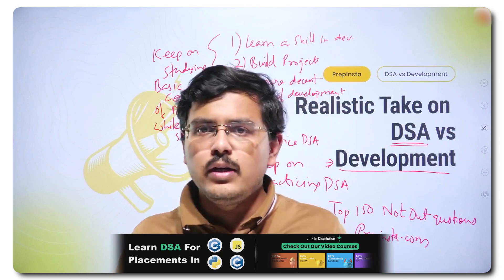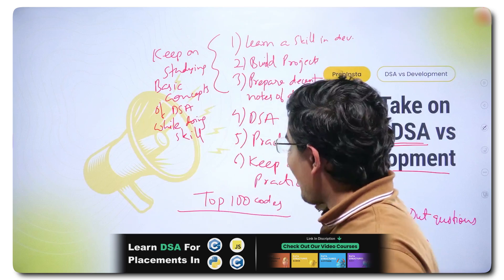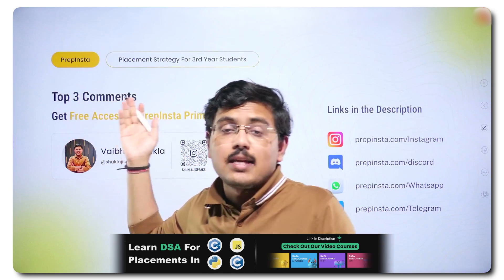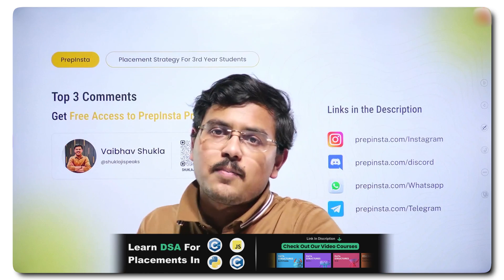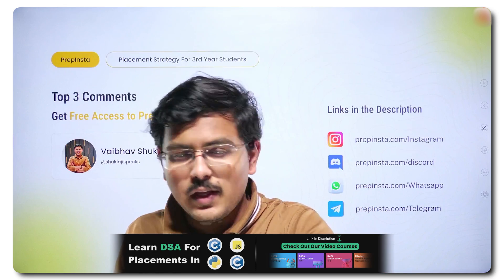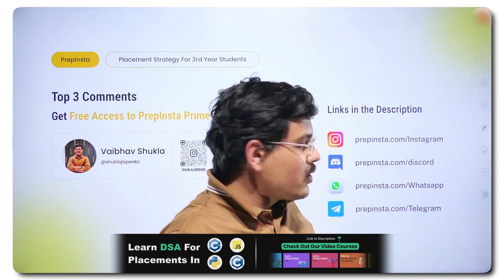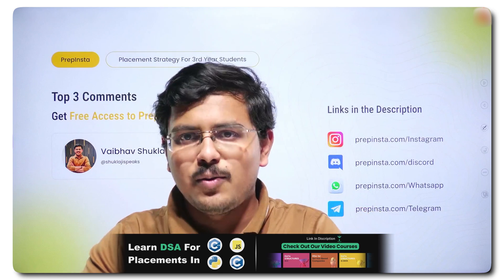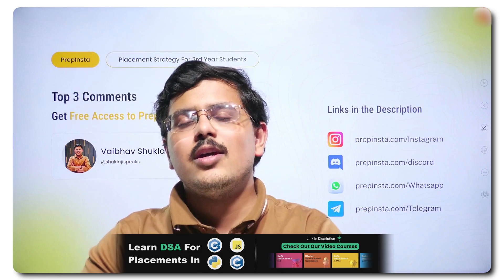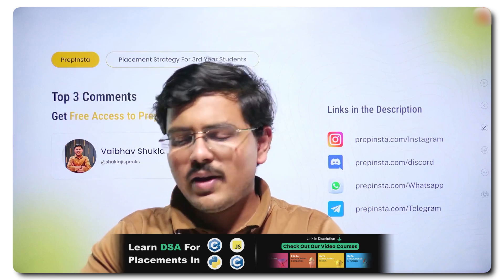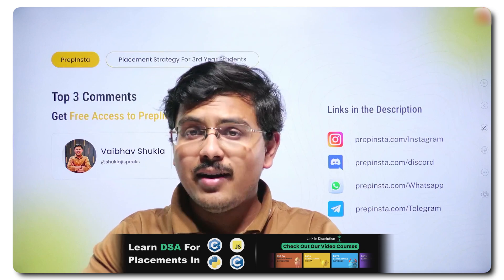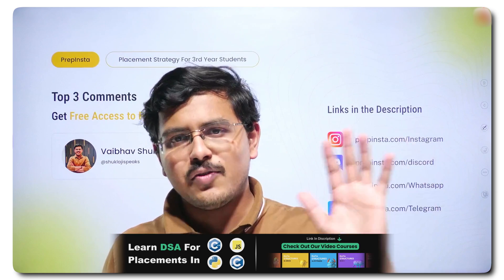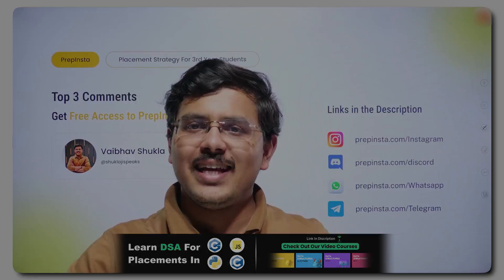That's all for this video. If you are having any doubt, tell me in the comment section. The top 3 comments can stand a chance to win the PrepInsta Prime subscription for free. Follow these social media handles so that you never miss any hiring update. Whoever needs this information, go ahead and spread it. Keep doing good without any expectation — good will come back to you. Have a wonderful day. Thank you.